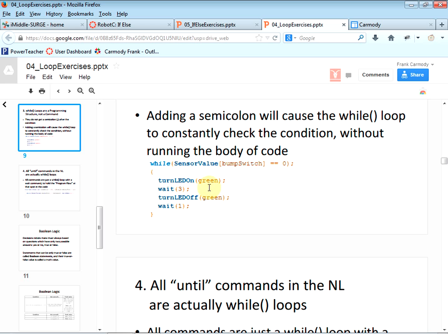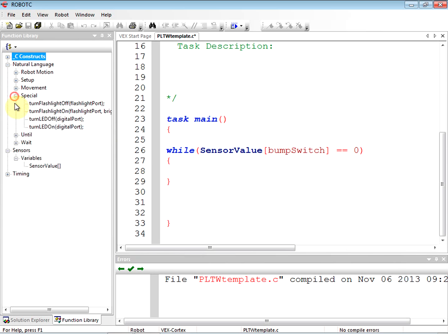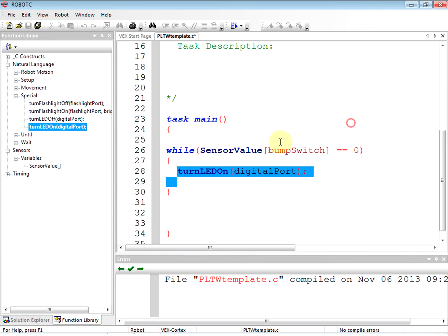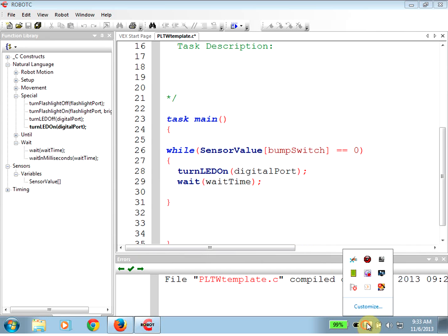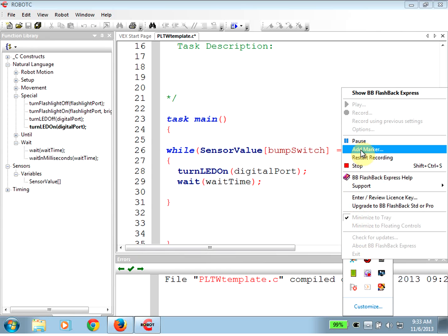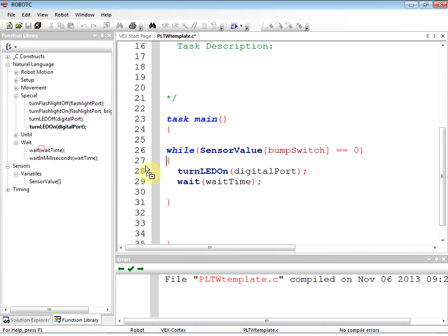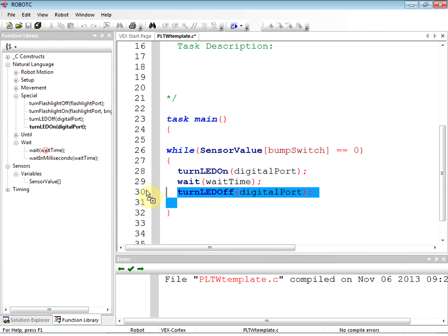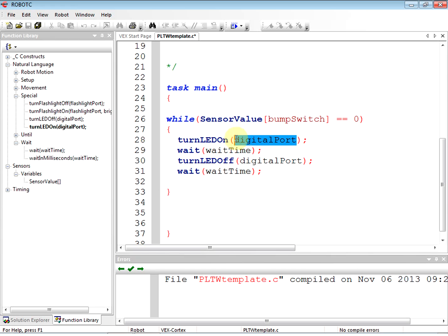Now I'll put in the rest of the code: turn LED on, wait, turn LED off, wait. Under natural language we have 'special', and we drag everything over — turn LED on, wait, turn LED off, wait again. Then we fill in the digital port with 'green' for both LED commands, and fill in the wait times with one and three.